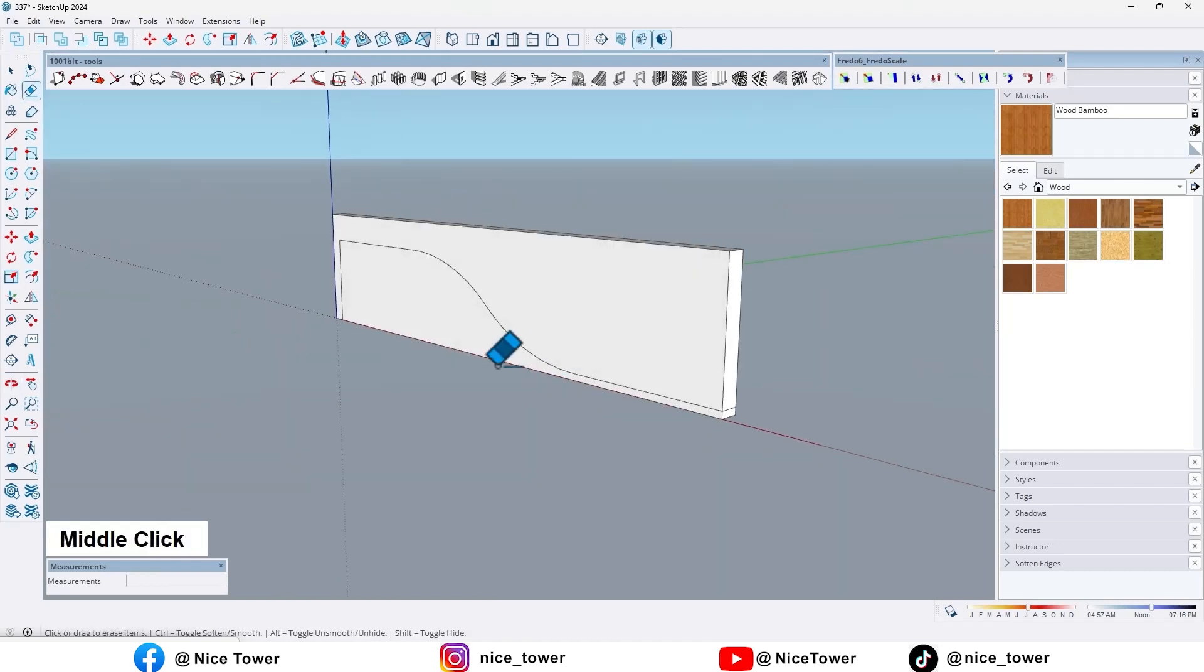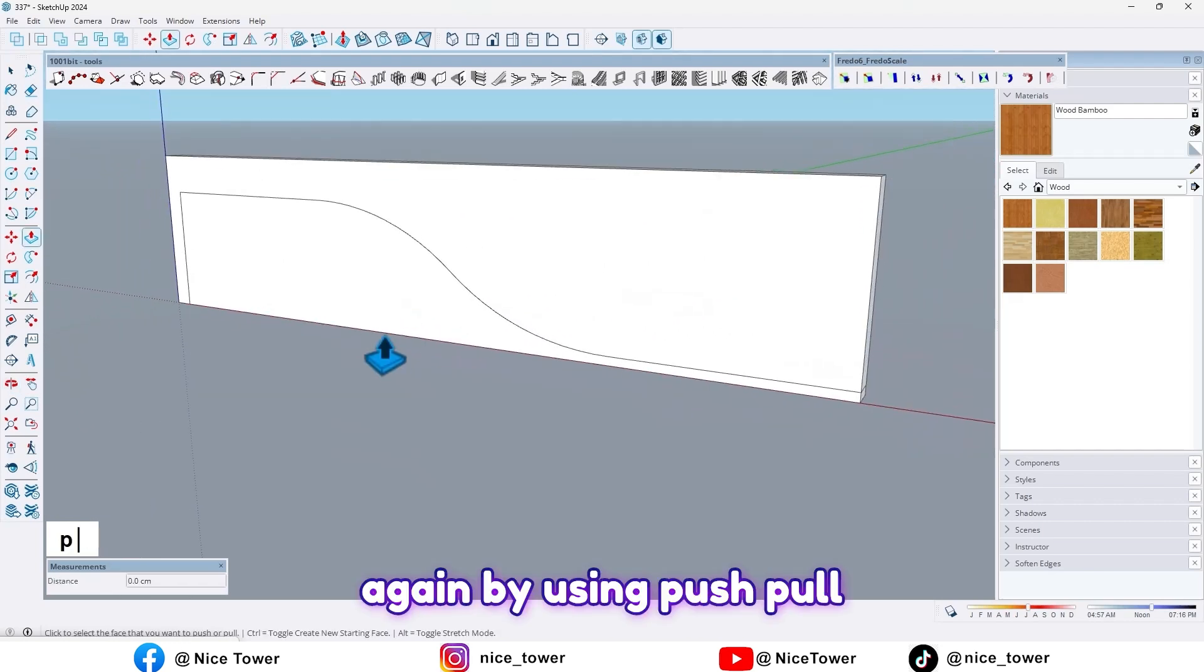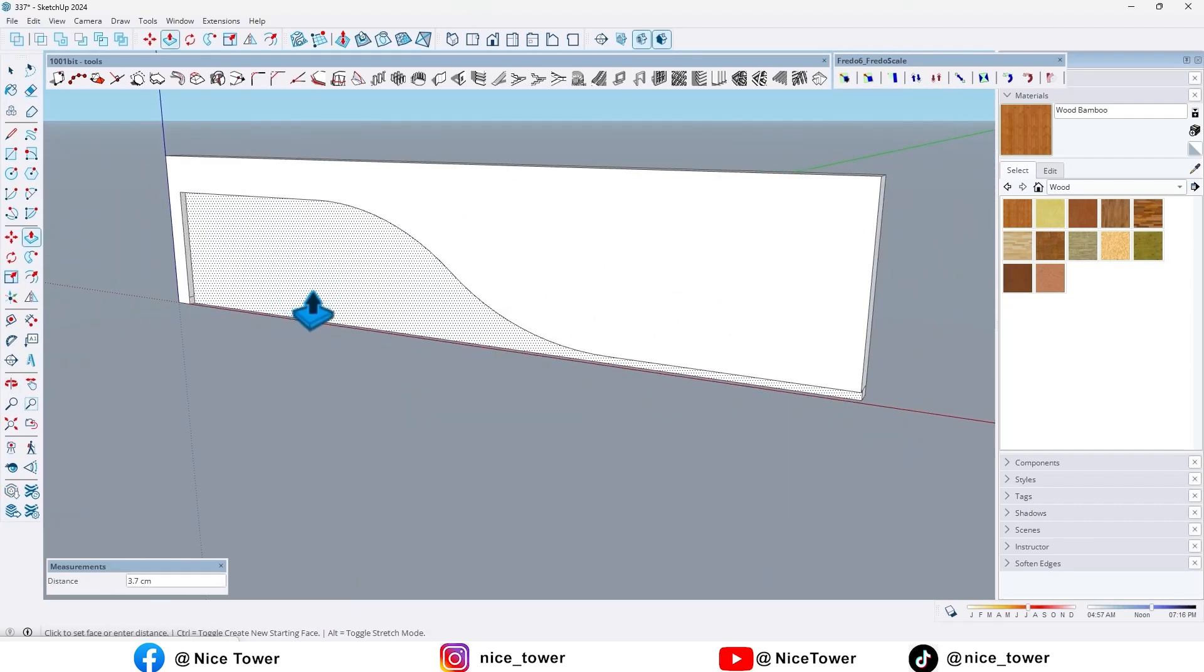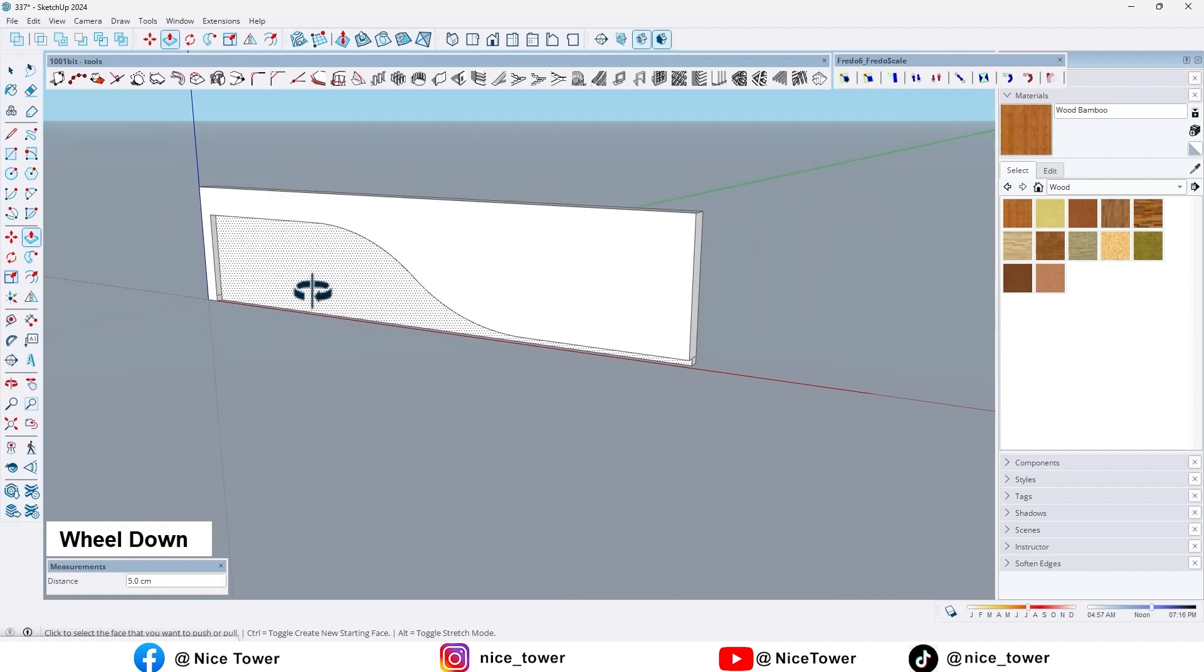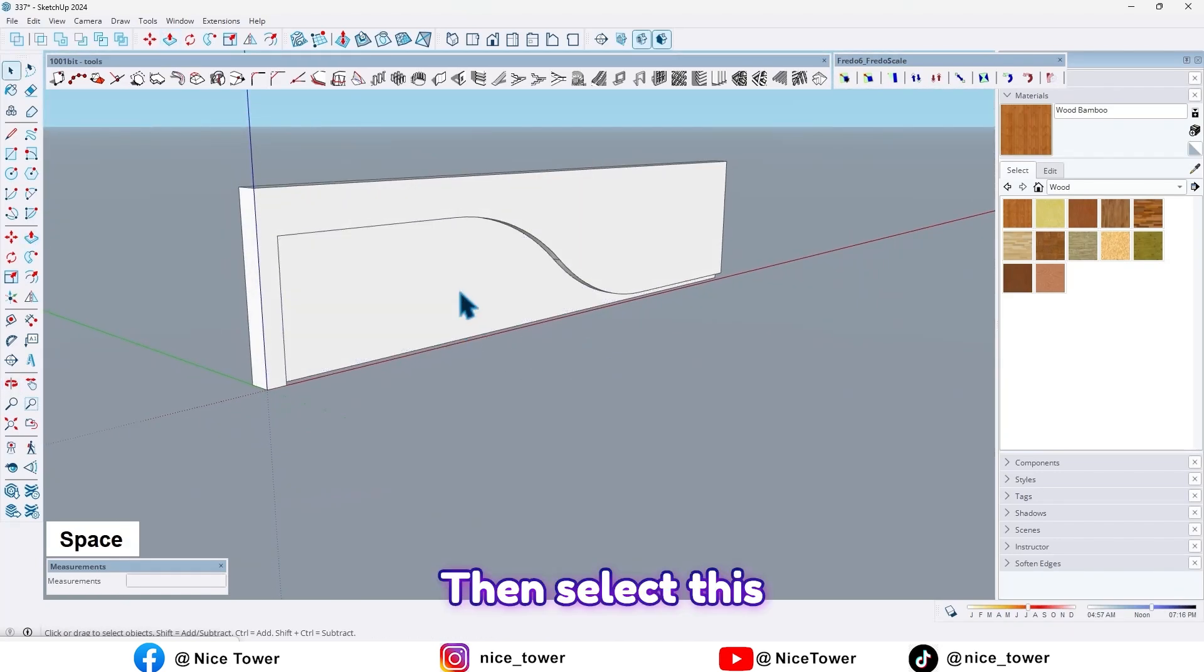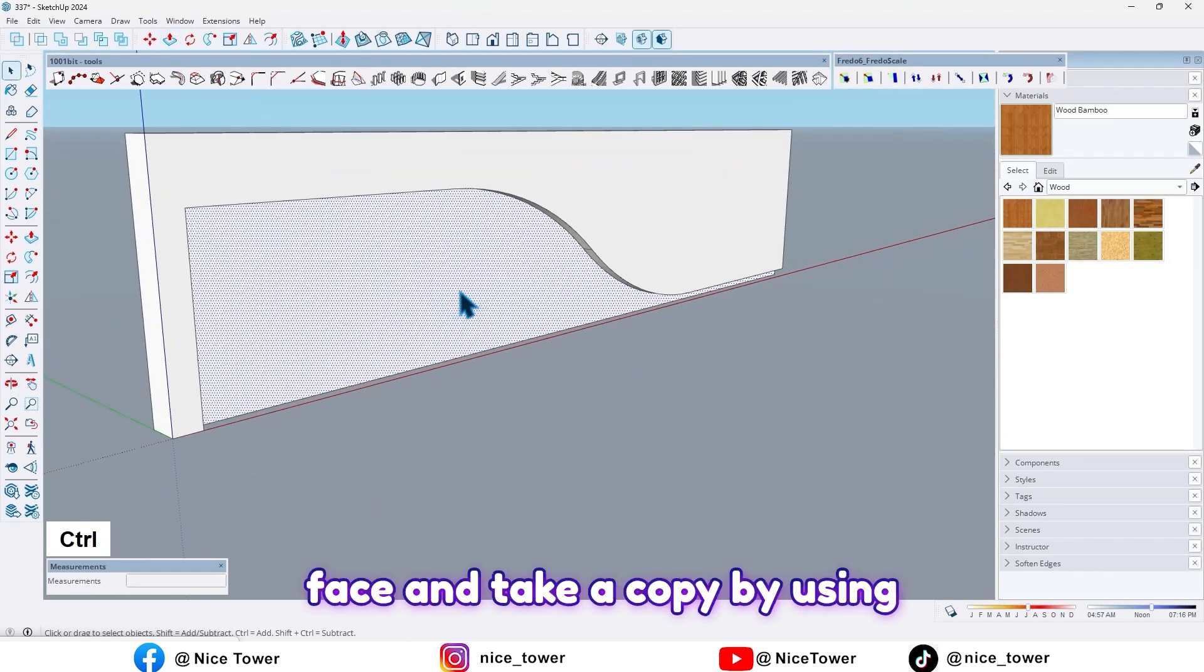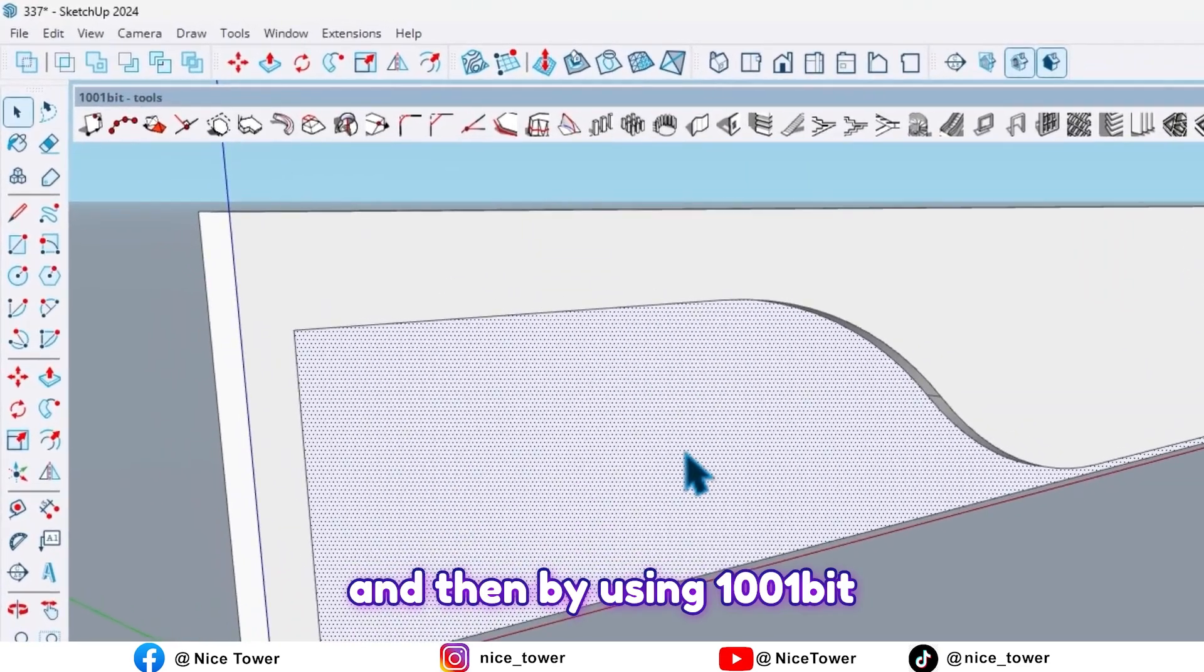And now, again by using push/pull tools, extrude it. Then select this face and take a copy by using Ctrl+C from this face.